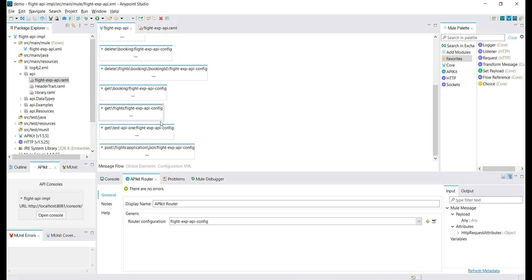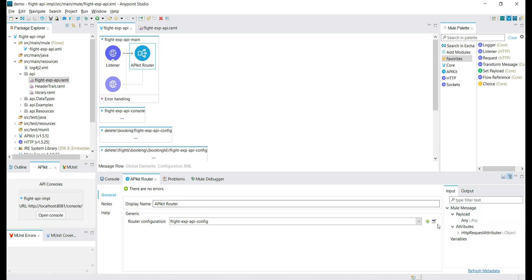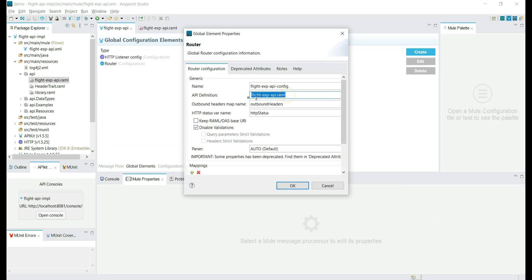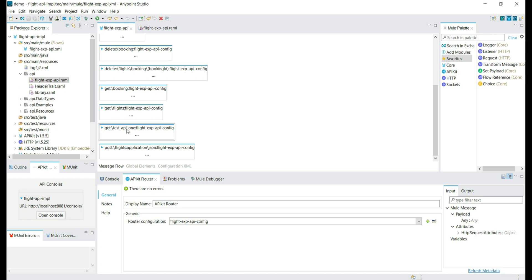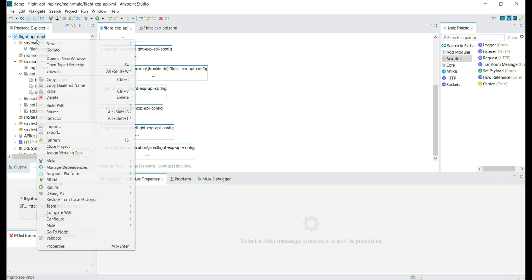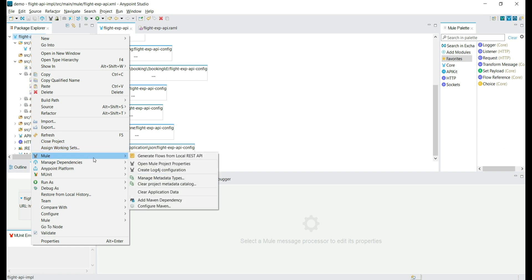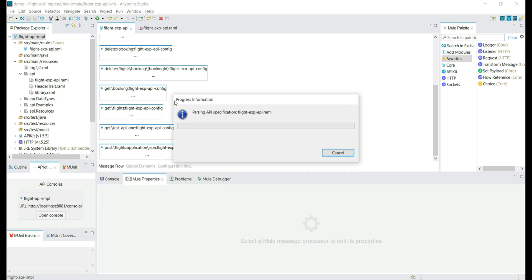We have added the test API which is not yet in the configuration file. Our API Kit Router is reading the information from the flight EXP API RAML file where we have added the new endpoint. Let's name the API as 'testing API Kit', which is not in the configuration file. Let's generate the flows again — you can go to Mule and click on generate flows. When we click on generate flows, it reads the API definition and the flows will be generated based on the API specification.